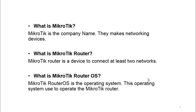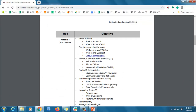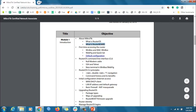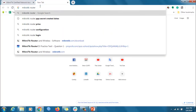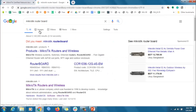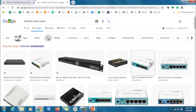Looking at our course content: MikroTik is the organization, RouterOS is the operating system used to operate the MikroTik router. Another question is: what is a RouterBoard? The MikroTik RouterBoard is a device — these are the routers that we will configure, and we will give you hands-on experience in this module.